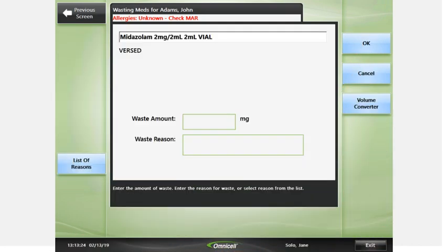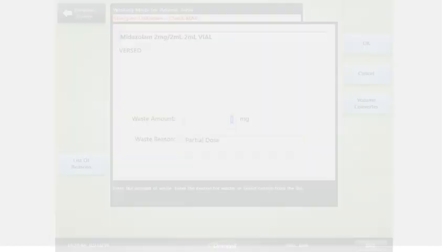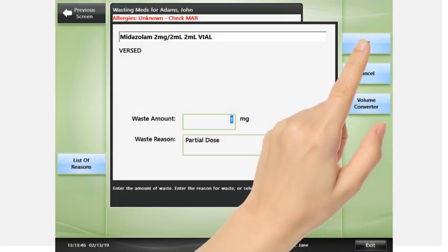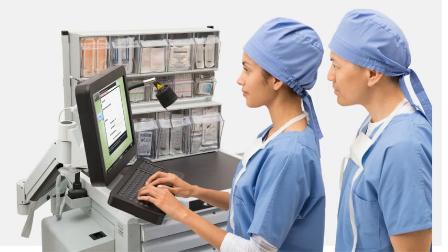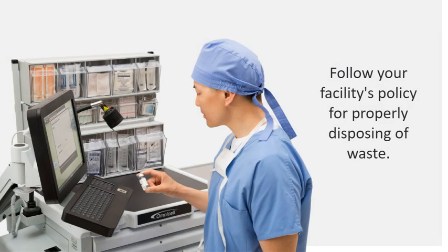Enter the waste amount, then enter or select a waste reason and press OK. Have your witness enter their user ID and password if requested. Follow your facility's policy for properly disposing of waste.